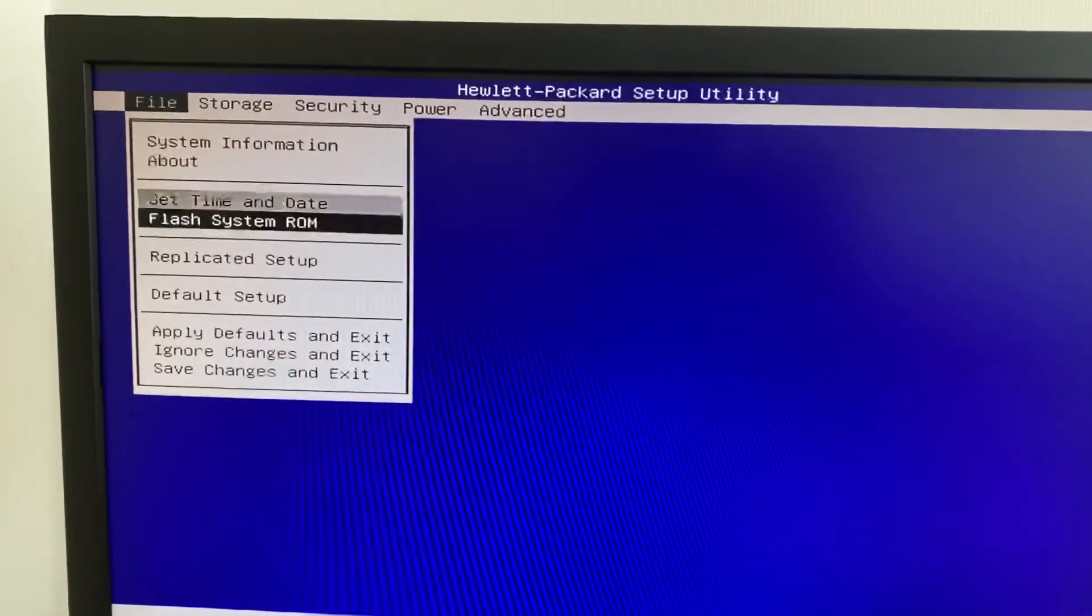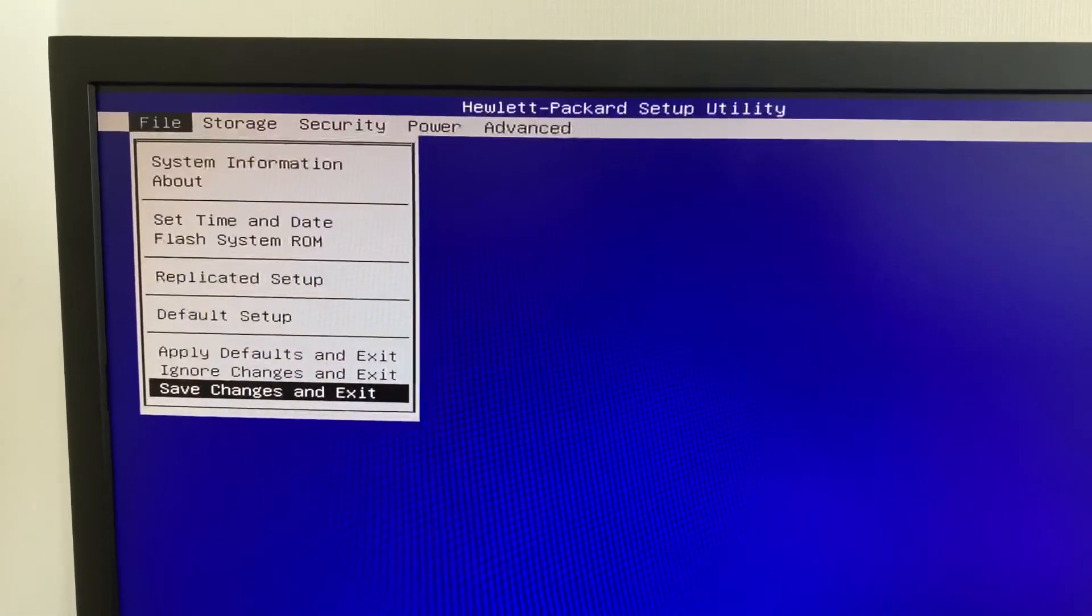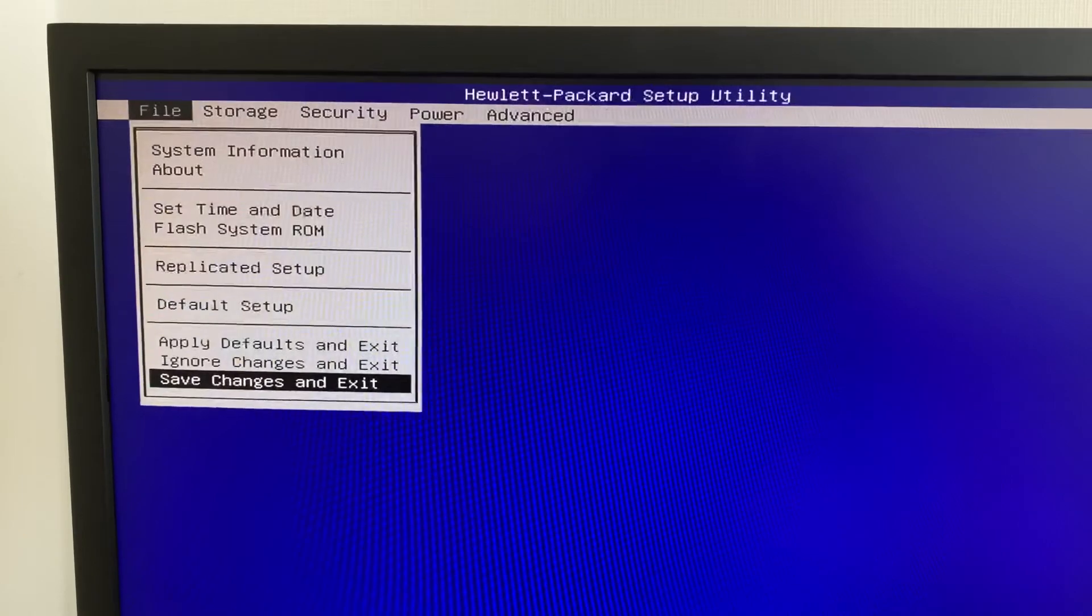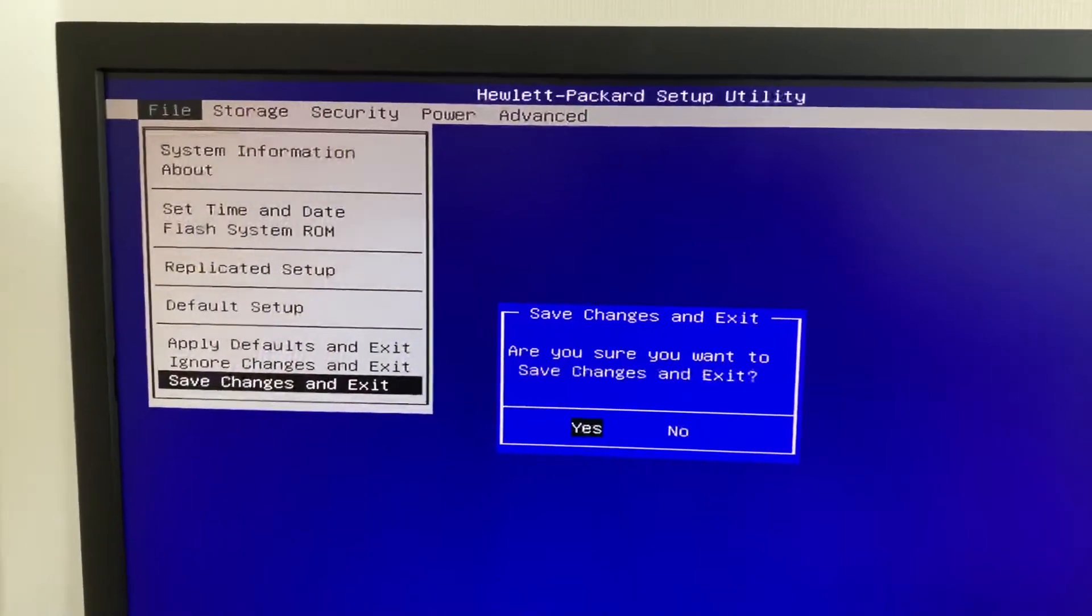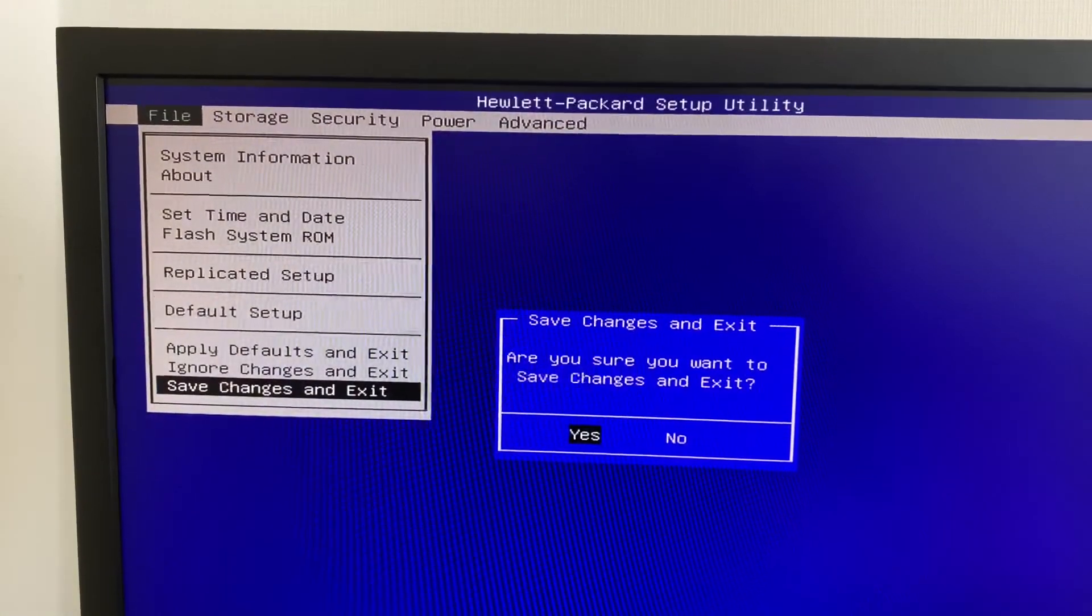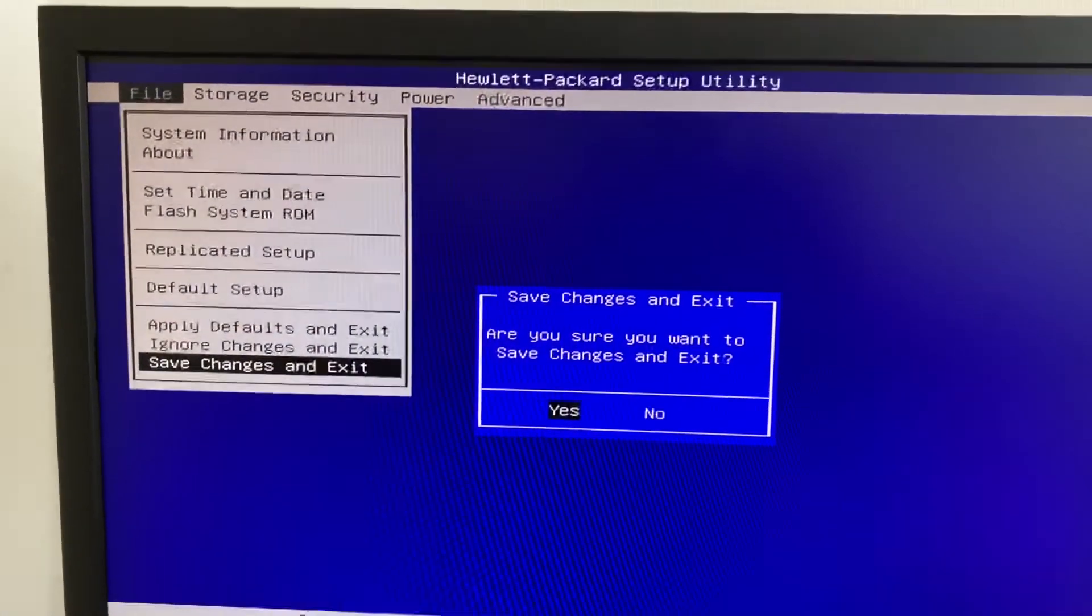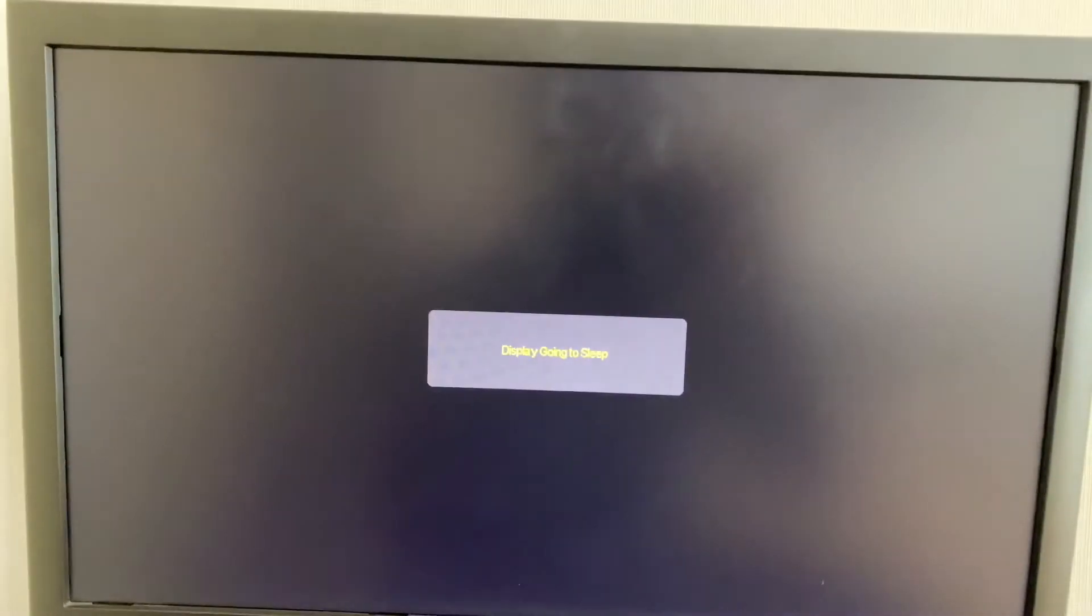Then here, 'Save changes and exit. Are you sure you want to save changes?' Yes, I click yes, and the system is rebooting. We can see whether the system changes are saved or not.